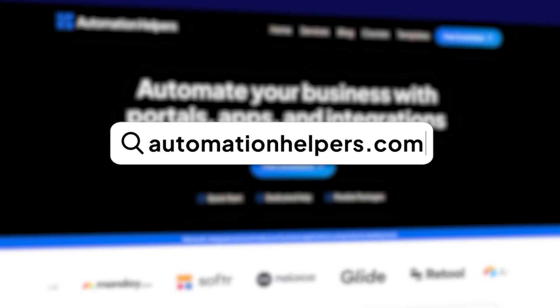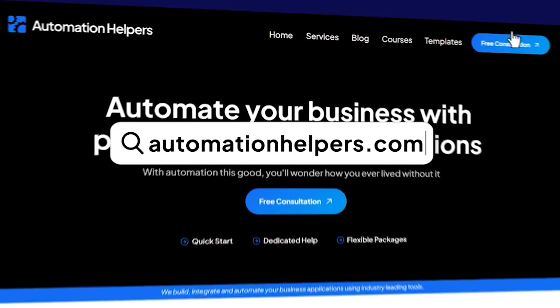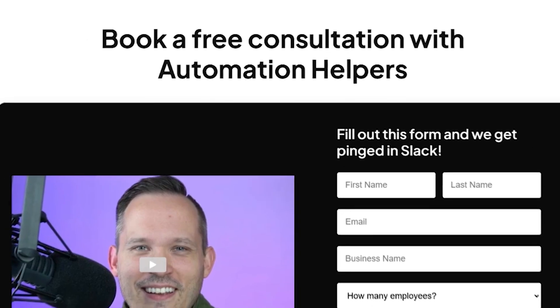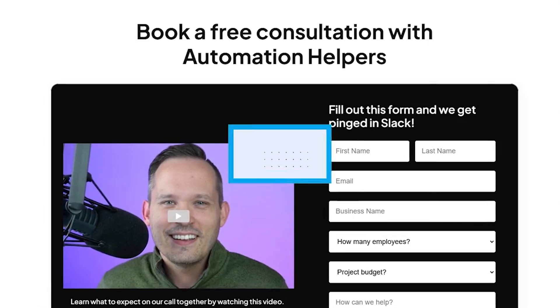So if you're looking to build apps to streamline your workflows or automate your processes, don't hesitate to reach out to us at automationhelpers.com, where our team of experts are offering a free 30-minute consultation. So book yours today.